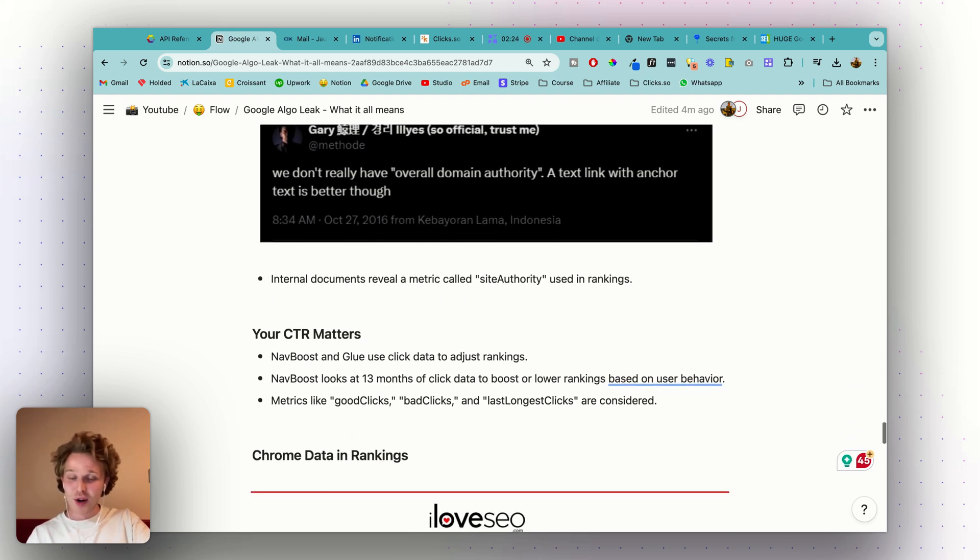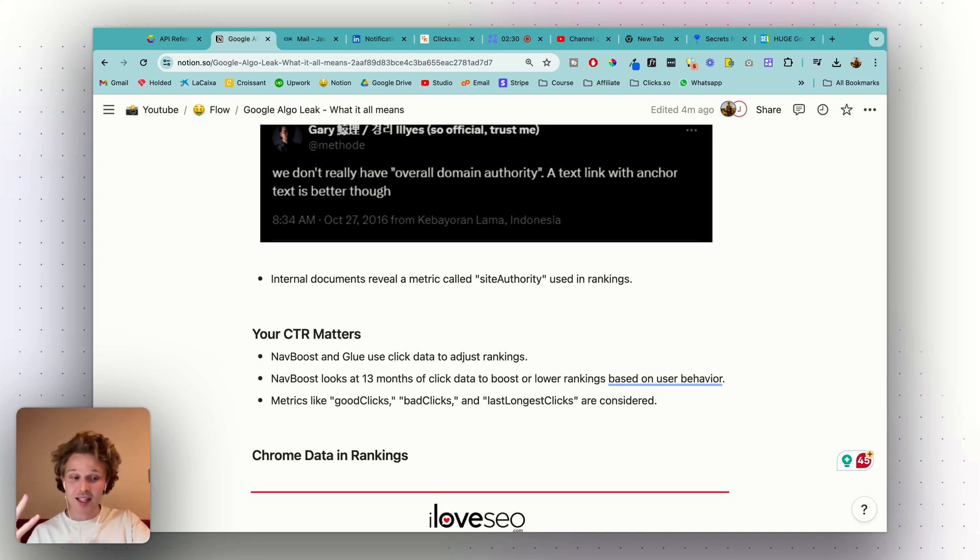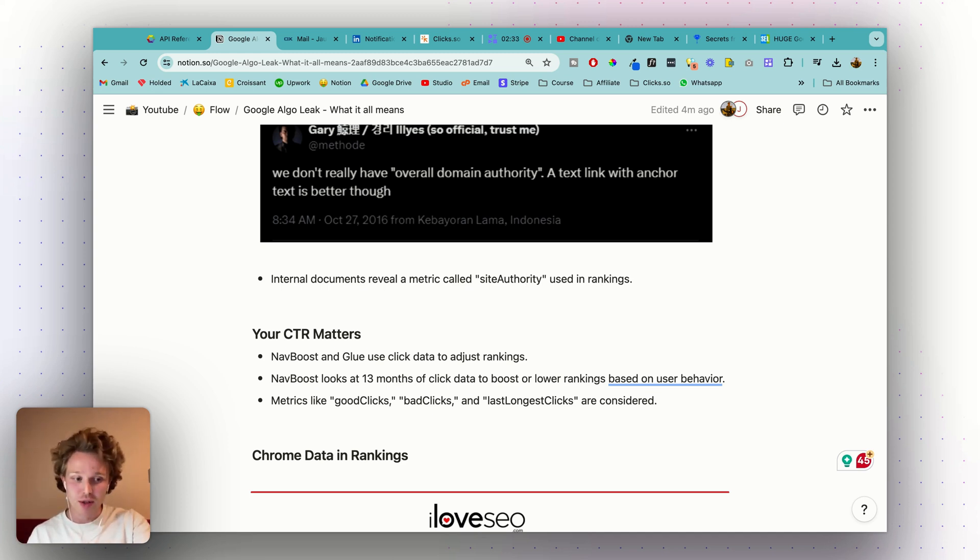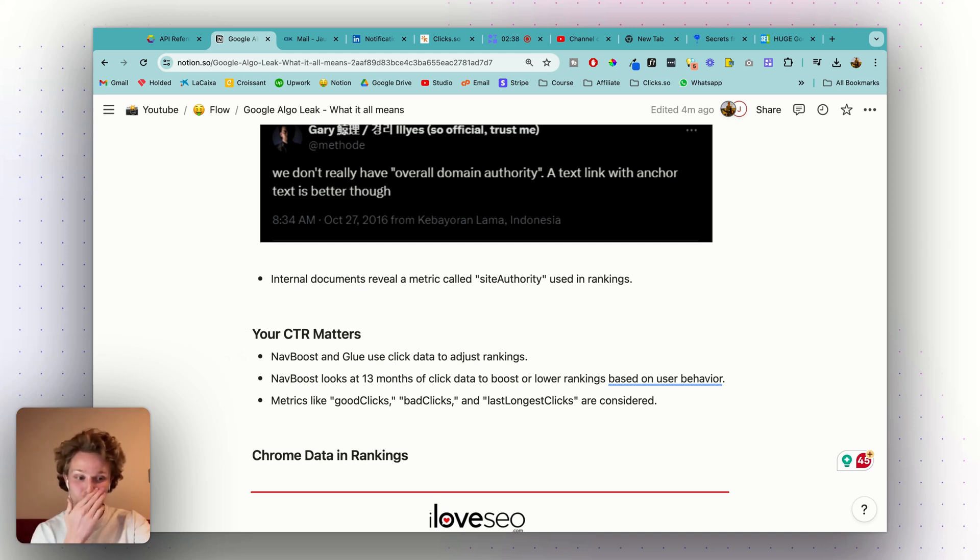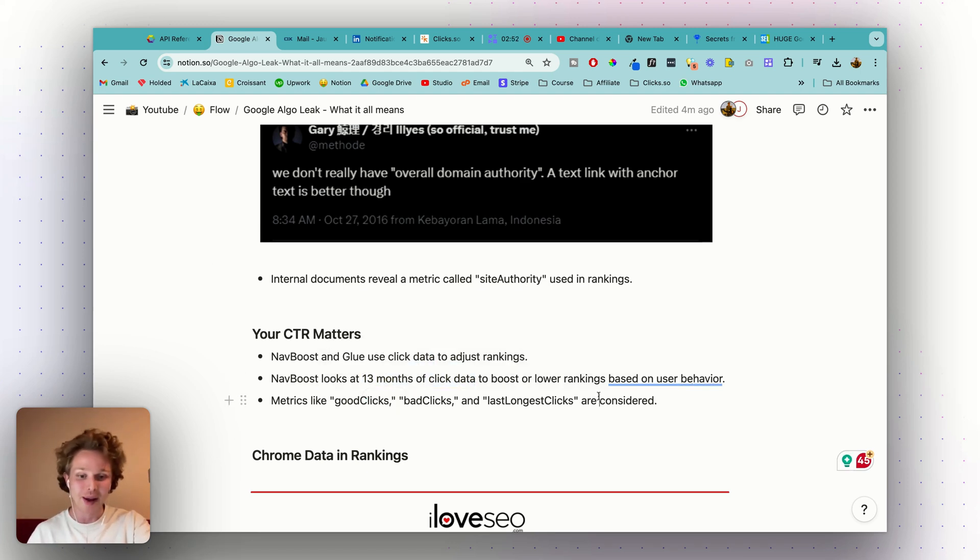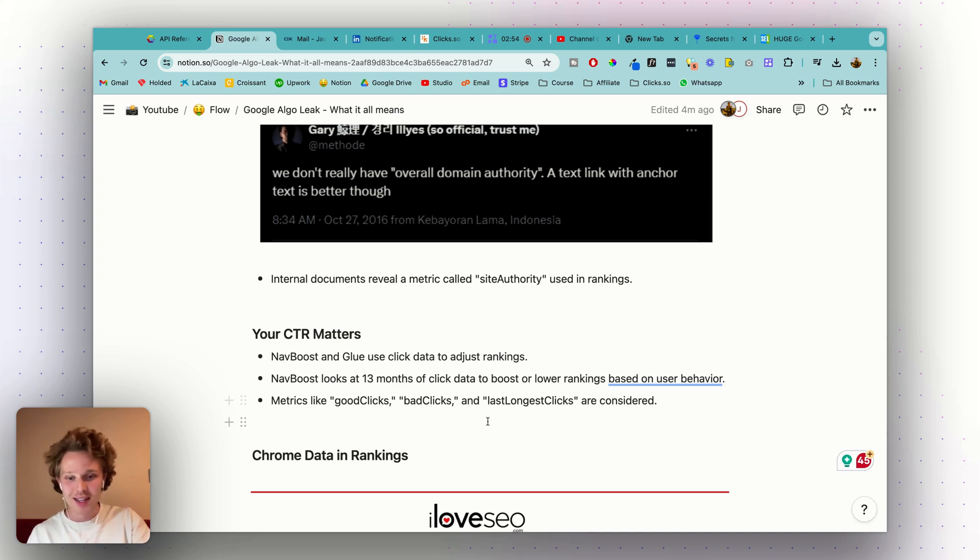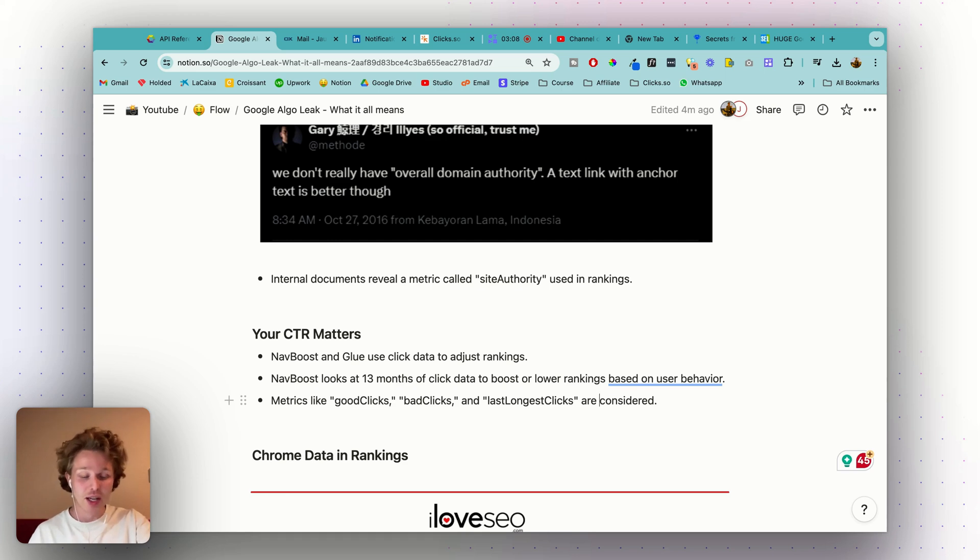CTR matters. Again, another thing that we've known for a while. They've always denied using click data to influence search rankings, but the leaked documents show that there's systems like NavBoost and Glue that use click data to adjust rankings. They basically look at 13 months of click data to boost or lower rankings based on user behavior. Metrics like good clicks, bad clicks, and longest clicks are considered. This proves that user interaction within the search results plays a crucial role inside the Google search algorithm.